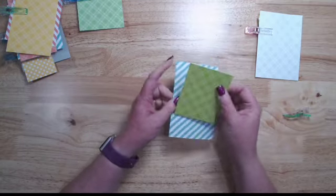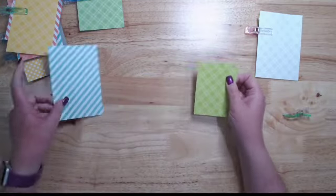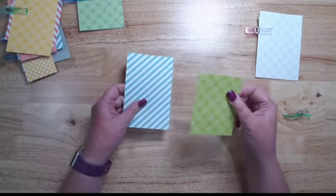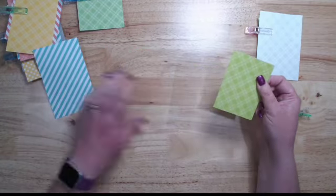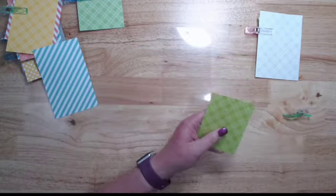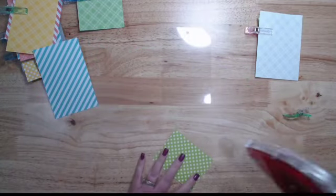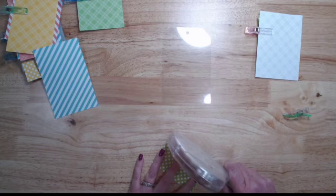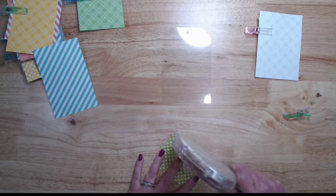We're going to take this one here because this will be a fairly simple one to mat. I'm going to start with the small piece, flip that over, and get some adhesive on the back.